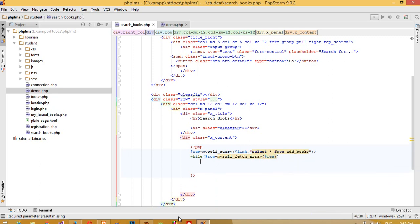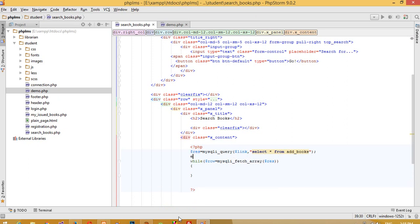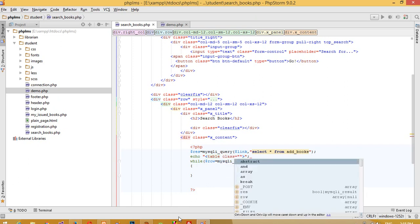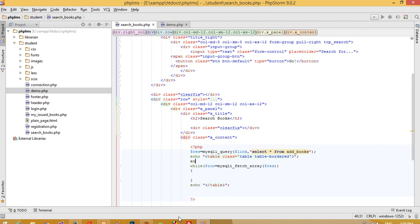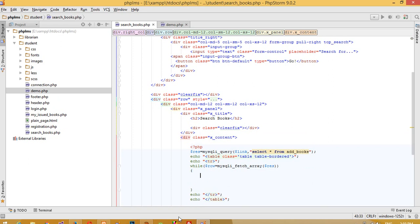Now we need to create an HTML table. I'm going to add a table element with class `table` and one more class `table-bordered`. We need to complete this table and start a `<tr>` tag, then add `<td>` elements inside.